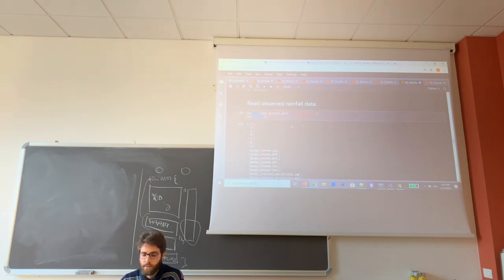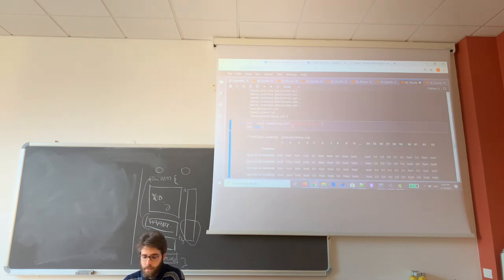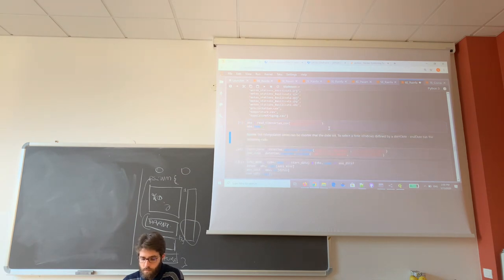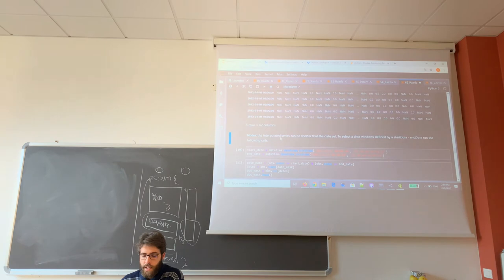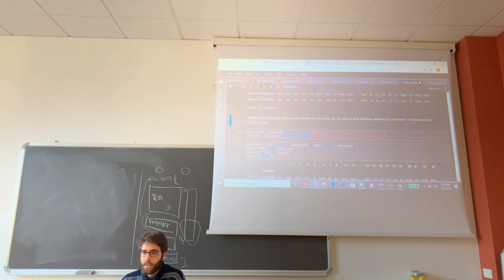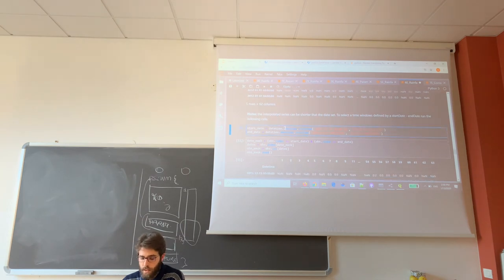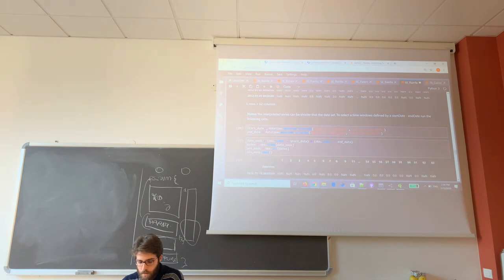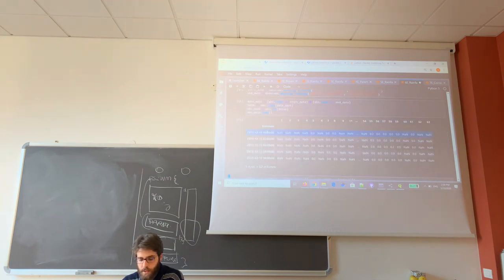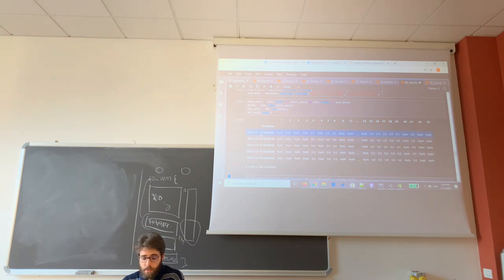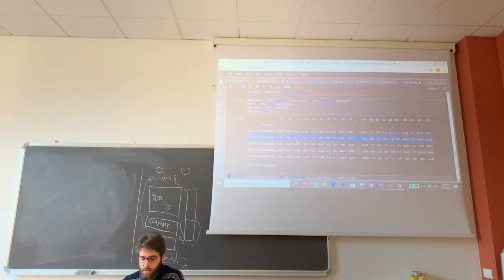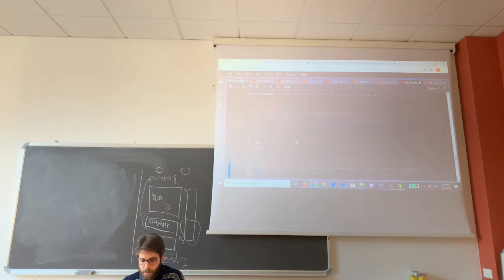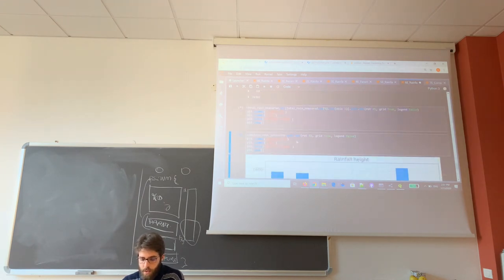So I move in the folder data carbonne, here I read the file precipitation. Again, keep in mind that this file is bigger than our interpolation timing window, so I select, I set the start date and end date. I create a new data frame that starts on December 15th of 2013 and ends in 2015. I compute the total measured rainfall and here I plot the new data frame.